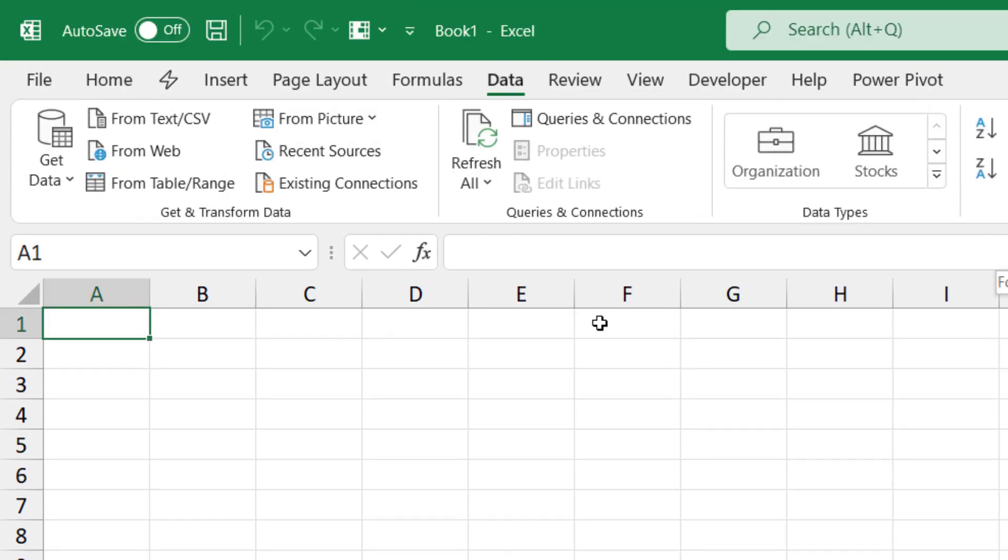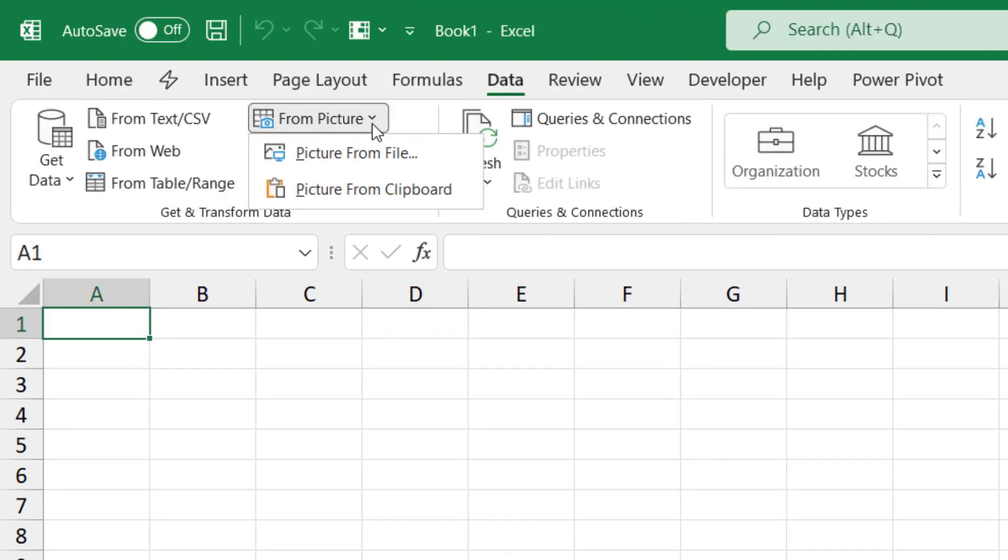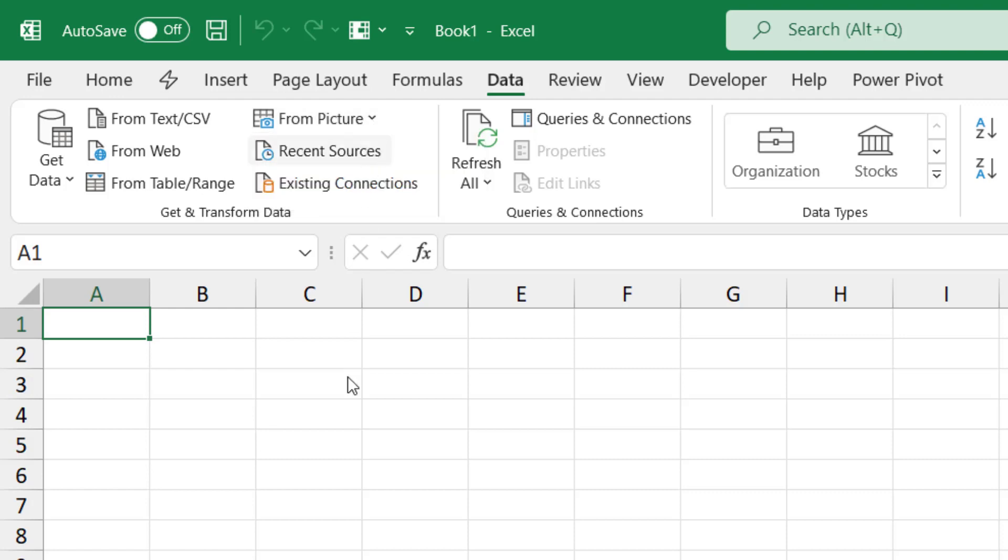On the Data tab, I click on From Picture. I have two options: getting a picture from file, which is what I'm going to use right now, or getting a picture from clipboard. I click on Picture from File.